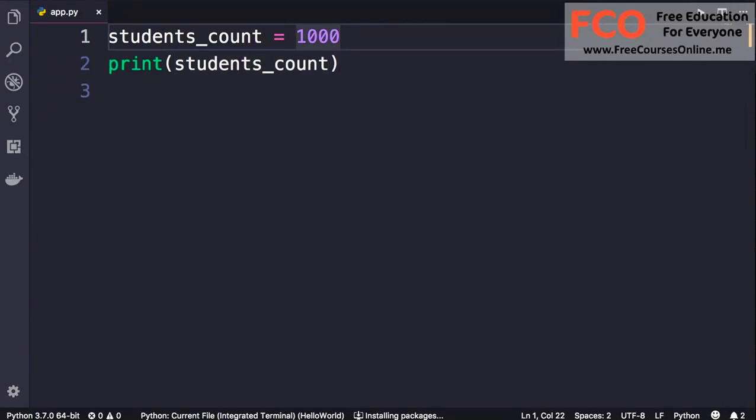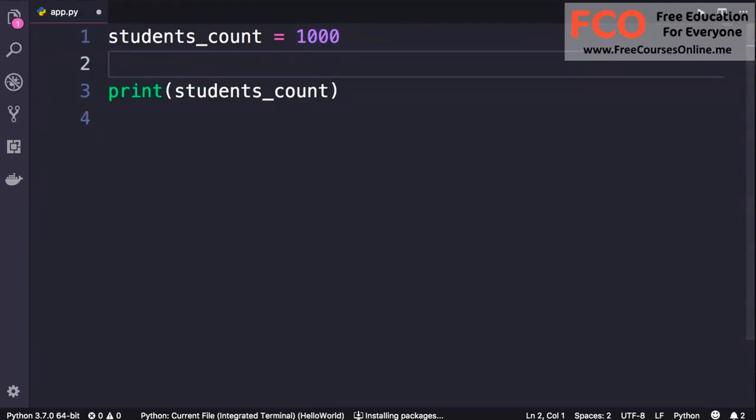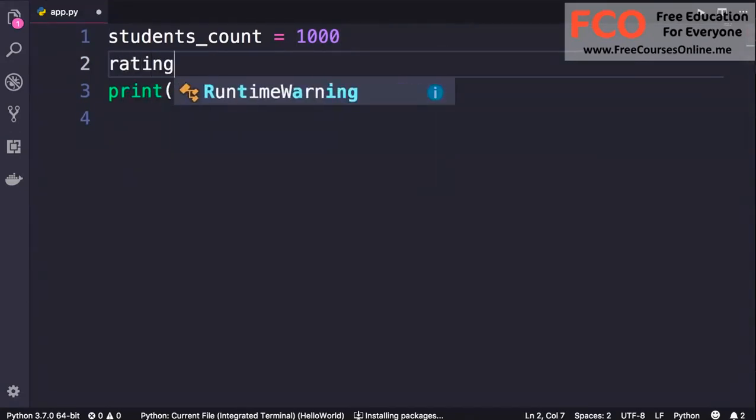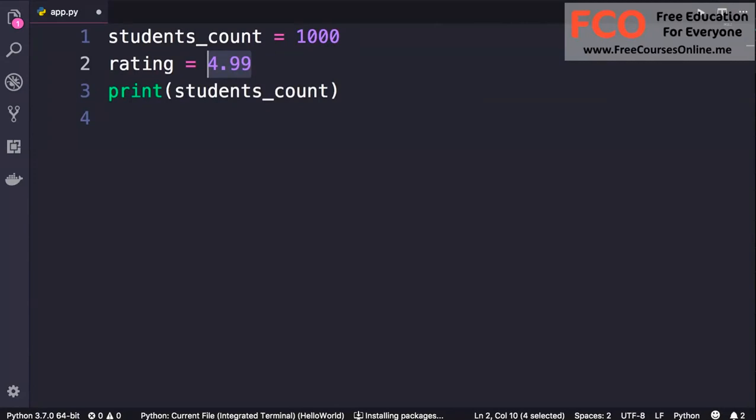So here we have a whole number. We refer to this as an integer in programming. We can also have numbers with a decimal point. Let's take a look. So rating, we set this to 4.99. This is what we call a float or a floating point number, and this terminology is not specific to Python. In the future when you learn a new programming language, you're going to hear these terms again.